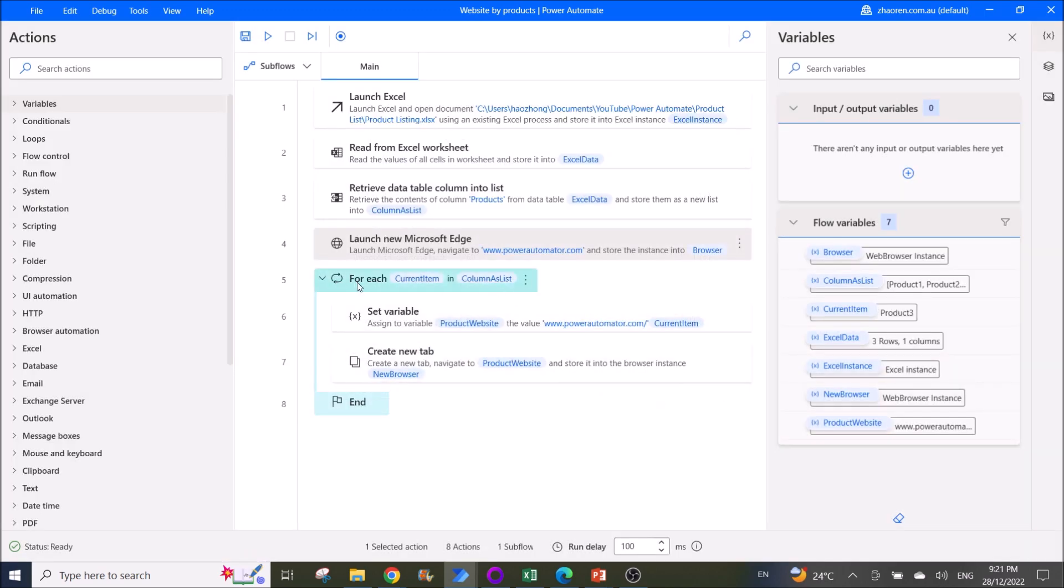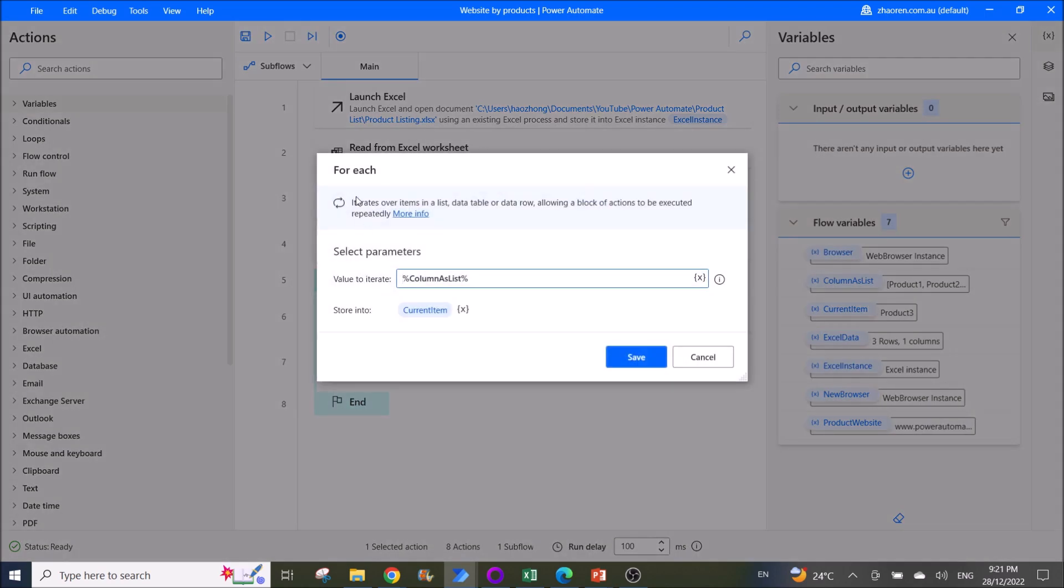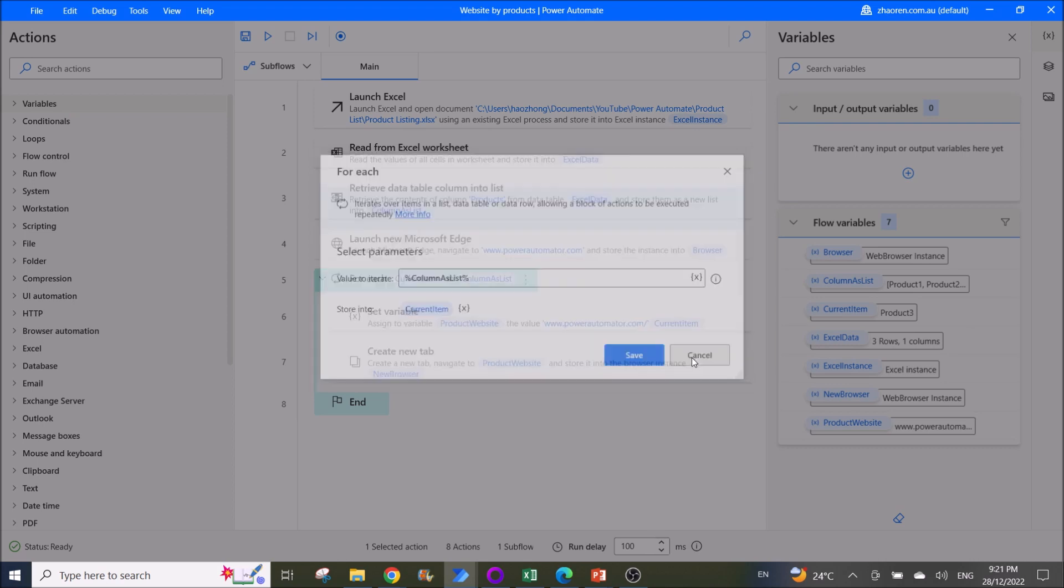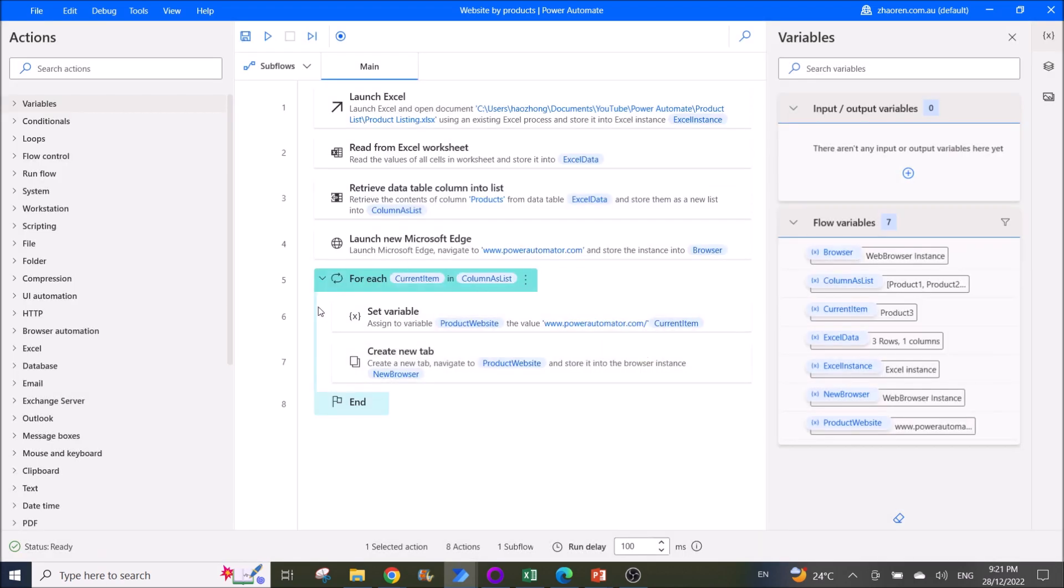Then you use for each, for each value to iterate. Column as list, go into current item. All right, then inside this loop you need to set a variable.